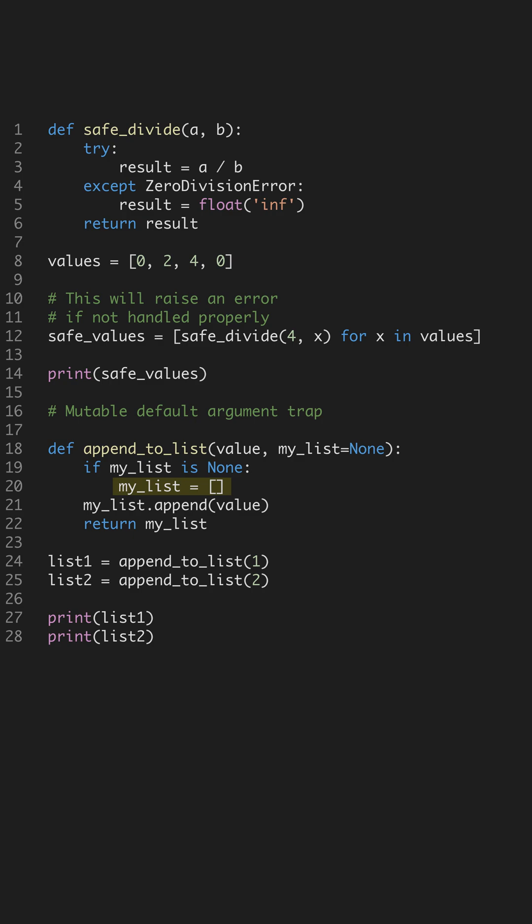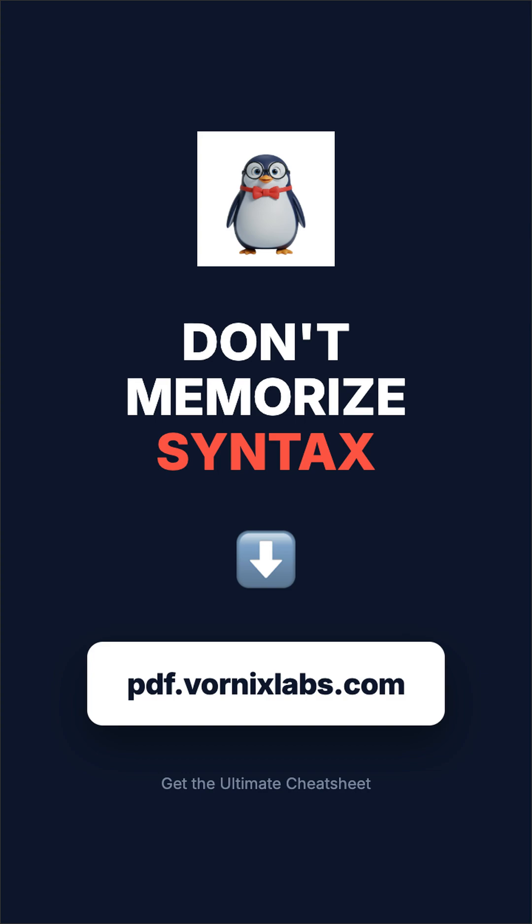Being aware of them and implementing these solutions will make your code more reliable and easier to maintain, helping you avoid subtle bugs in the future. Stop wasting time. Grab the full cheat sheet at pdf.vornixlabs.com.